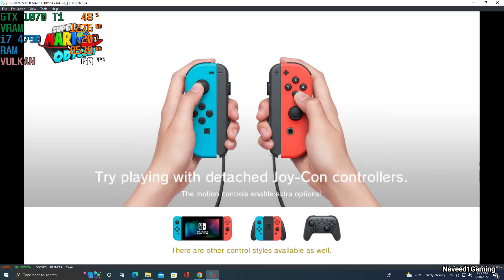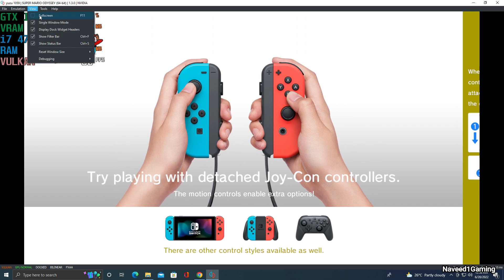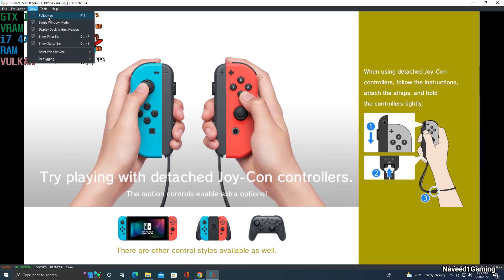For full screen, click View and click Full Screen, or you can simply press F11 on your keyboard.